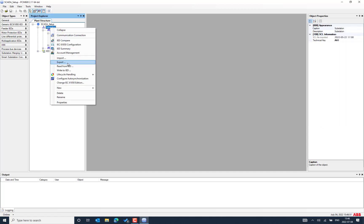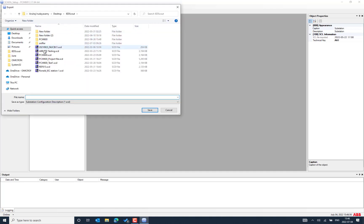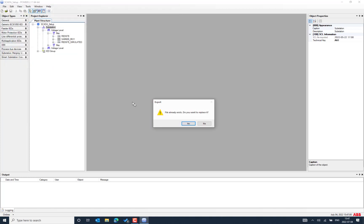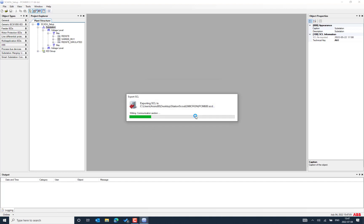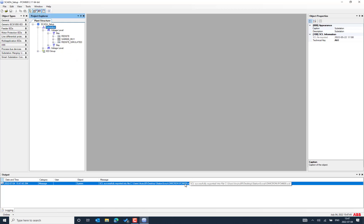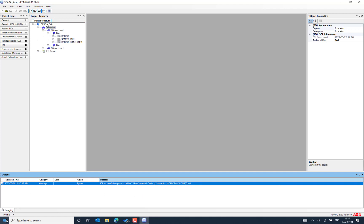I have exported the SCD file by selecting the substation section and using the export option. You can also export quickly and choose the maximum SCL schema version. The SCD file contains complete information about all the IEDs that belong to the project structure. It takes a little bit of time due to the IED objects available inside the project structure. The export is successful and next we will open IEDScout.